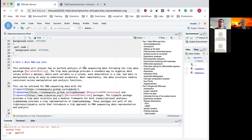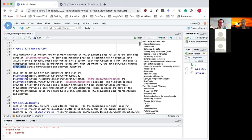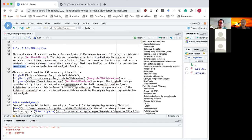This first part is on bulk RNA sequencing data, but the whole workshop is about showing how RNA sequencing analysis can be performed following the tidy data paradigm. The tidy data paradigm provides a standard way to organize datasets, easy-to-understand function names, and the data structure remains consistent across different functions.